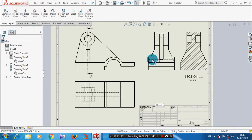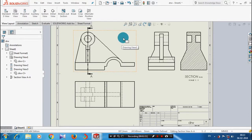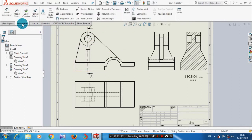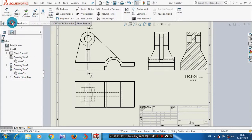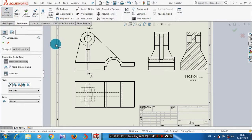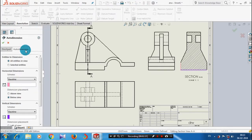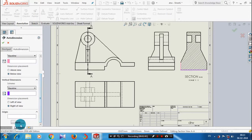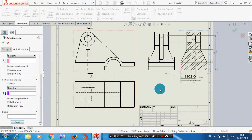Then we are going to apply the dimensions based upon your requirement. To apply dimensions, go to annotations and select annotation, then click more dimensions. The dimensions can be applied automatically or manually based upon your need. Here we are going to apply the dimensions automatically, so select the automatic dimension tab.